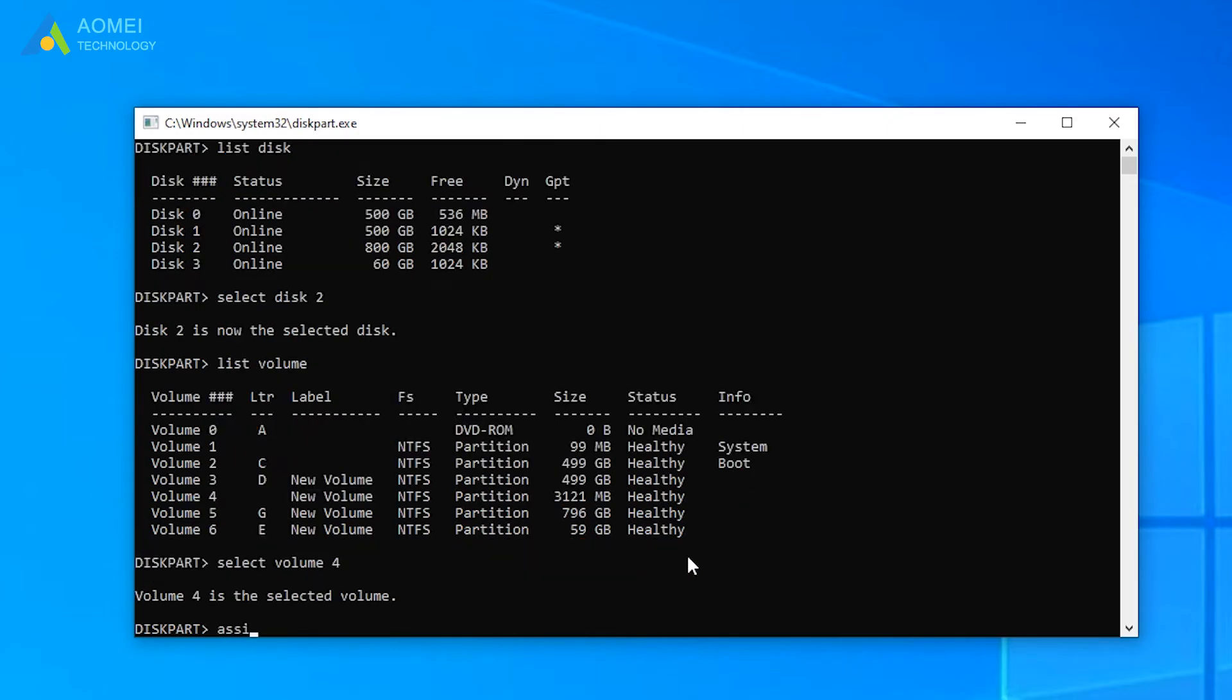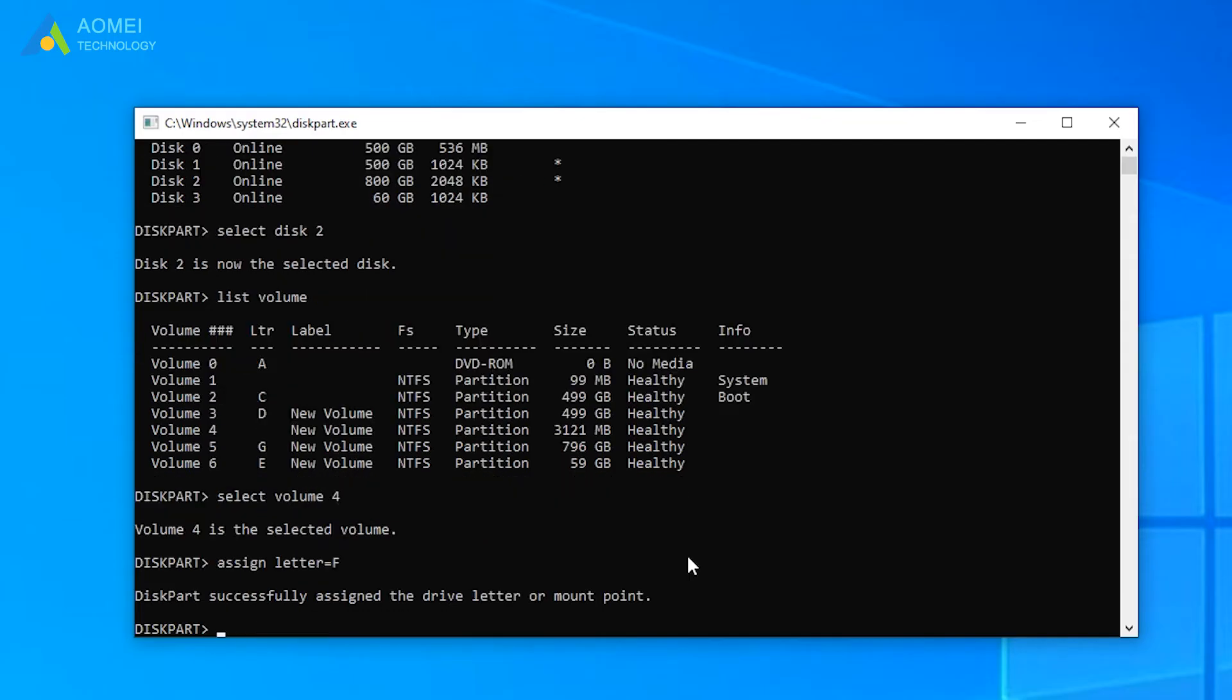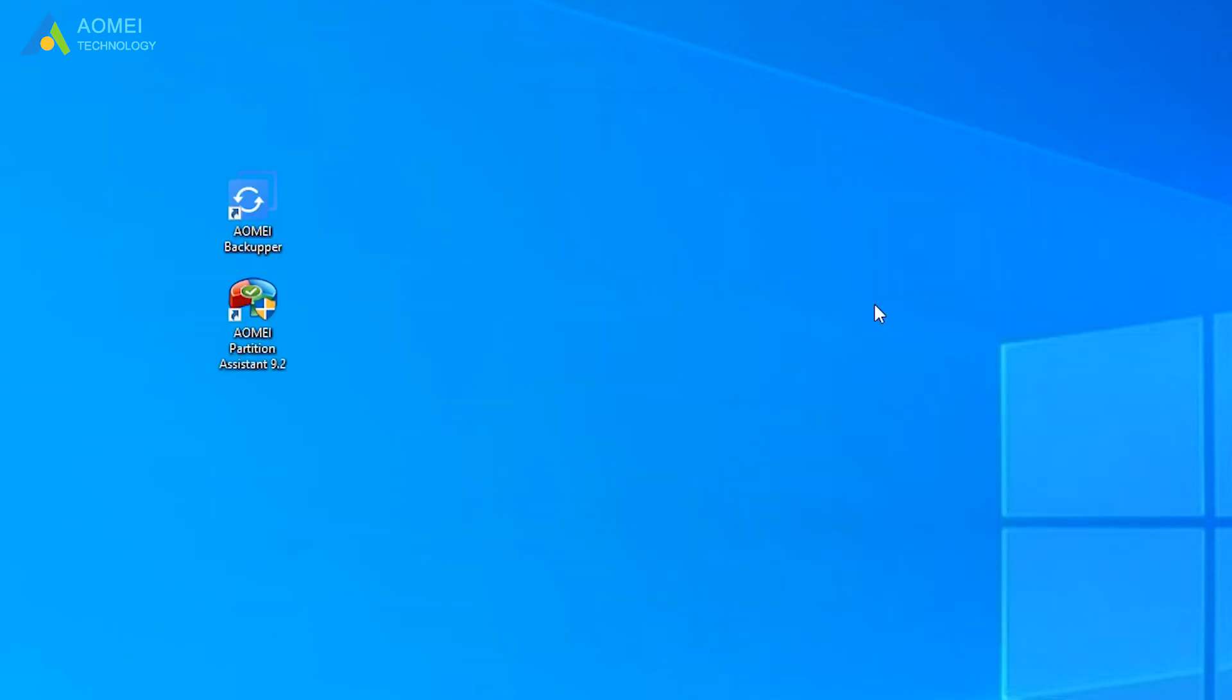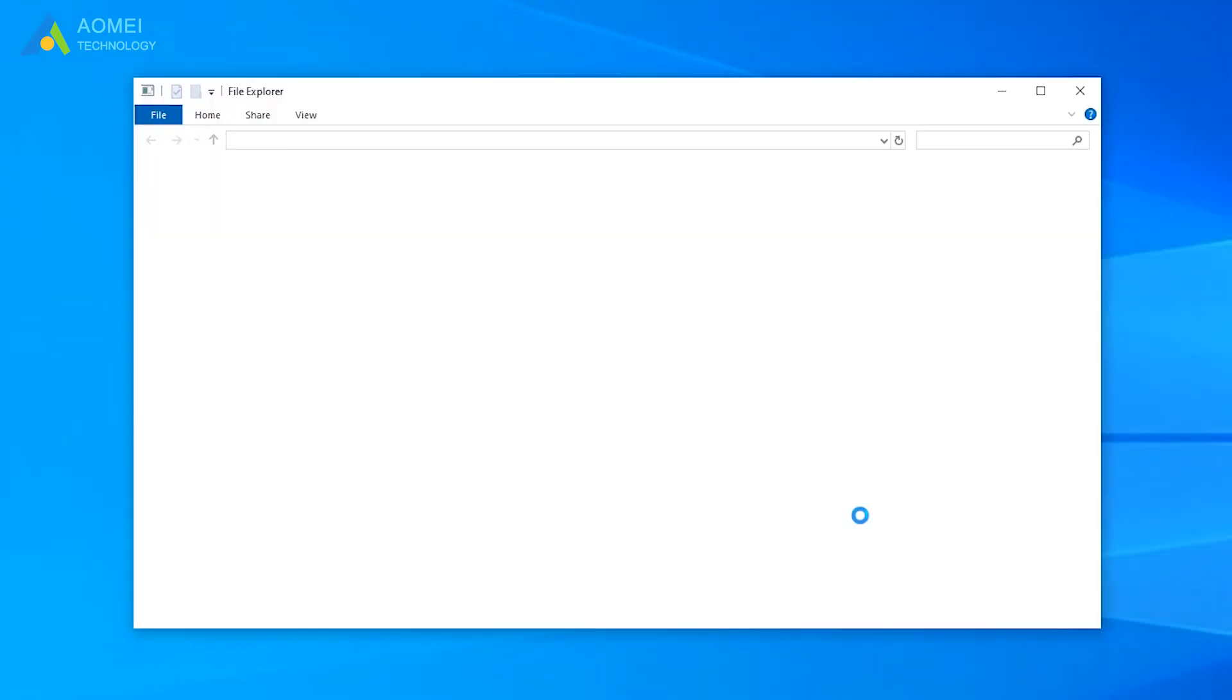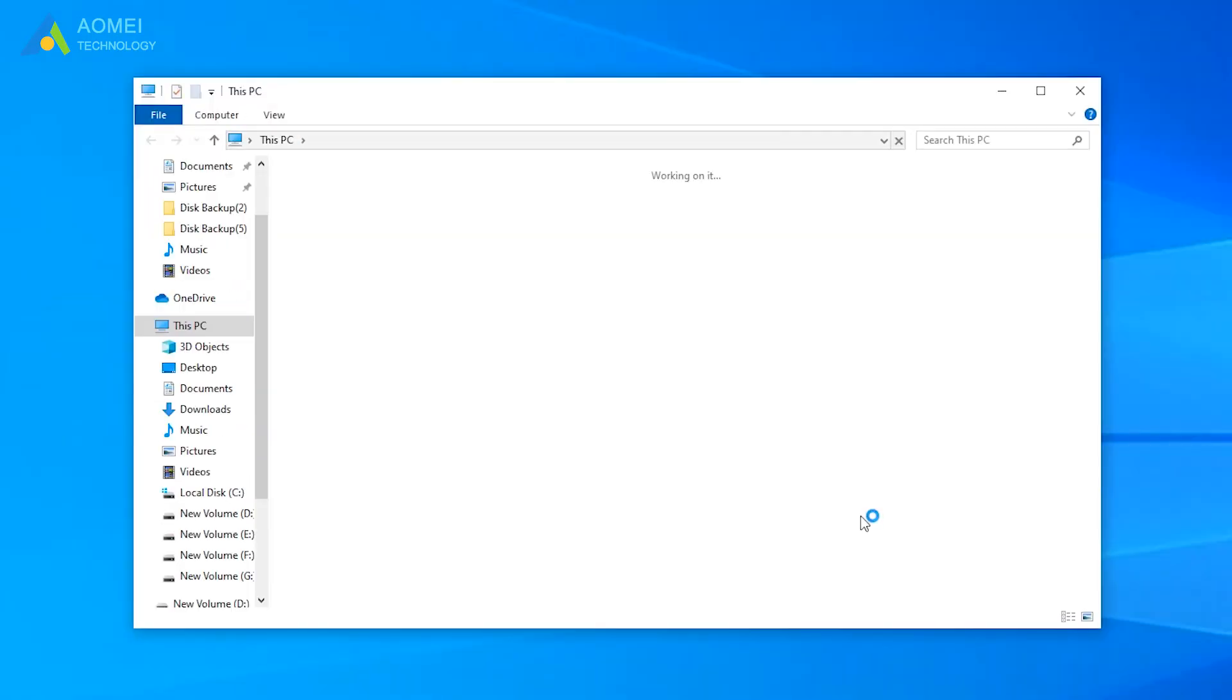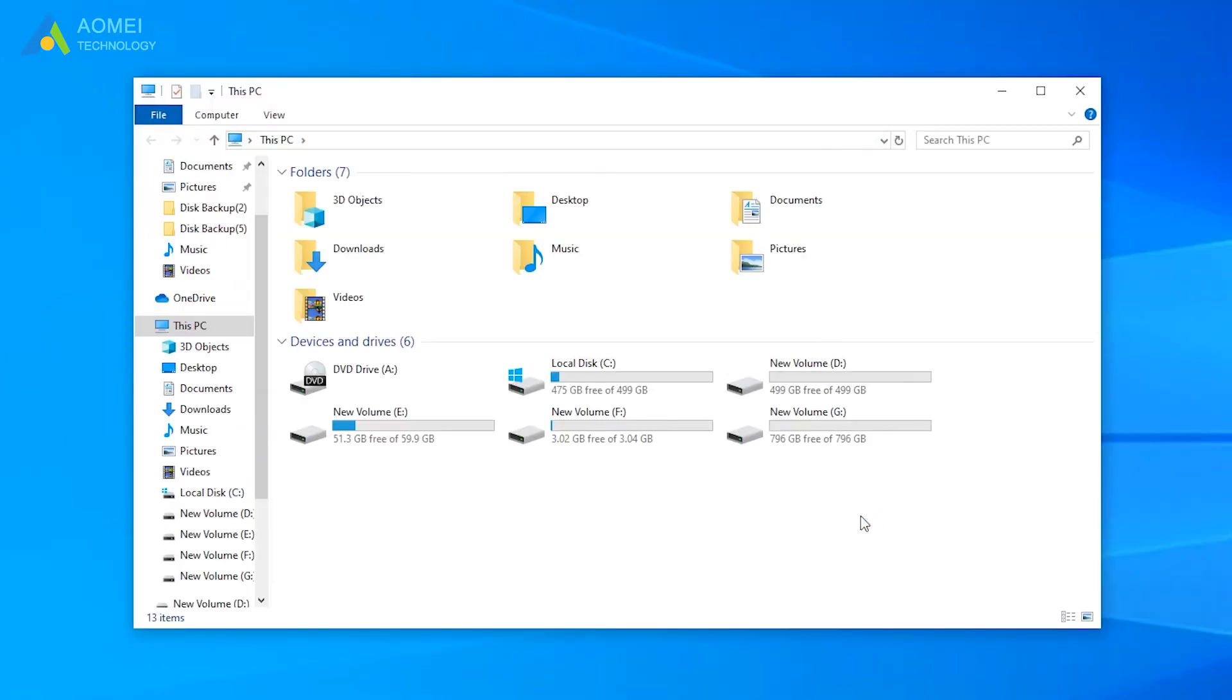Assign letter equals F to give it a letter. F means the letter of the partition. Finally, exit this window and see if diskpart undo deleted partition. See, it worked.